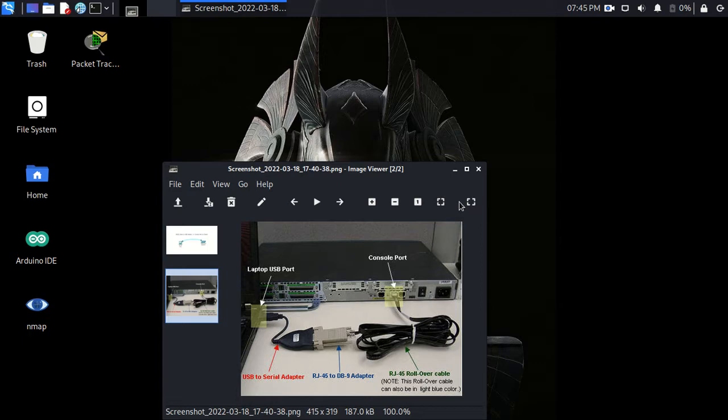If you want to use a console cable to get into, for example, a Cisco Catalyst switch, and you want to use Kali Linux, this is what you're going to have to do.